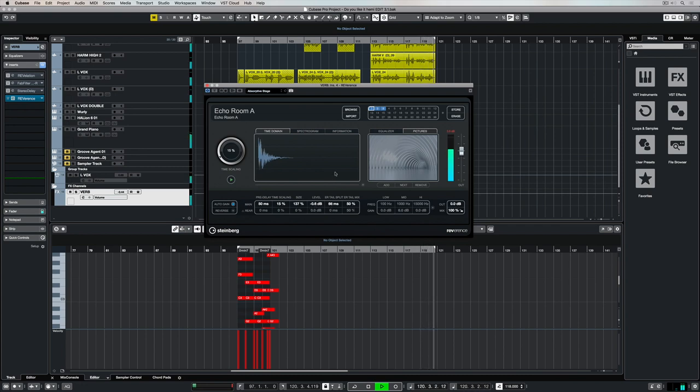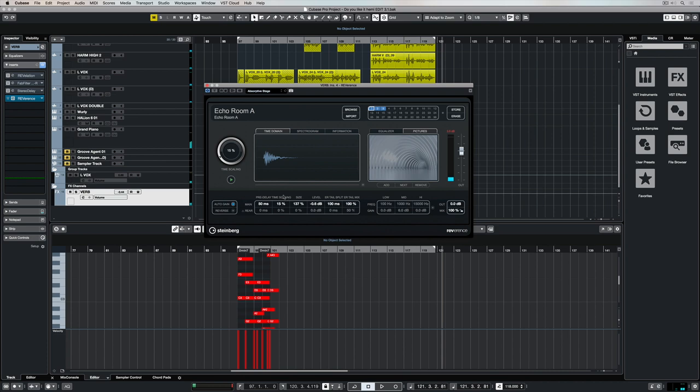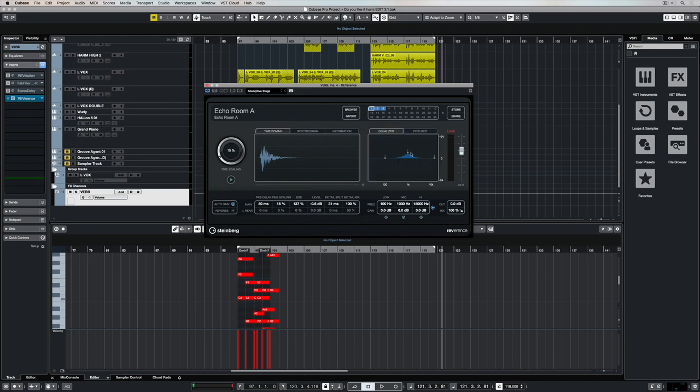The early response tail split means you can choose at which point the early response finishes and the tail starts. The early response mix lets you set up the relation between the early reflections and the tail. You can use the EQ section to apply low and high shelves and adjust the EQ settings over your low, mid and high frequency range.